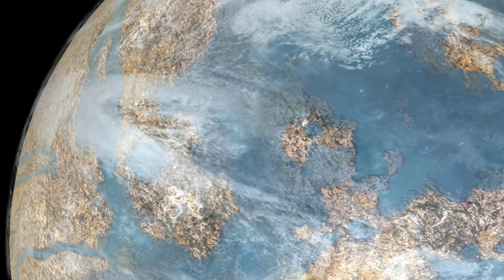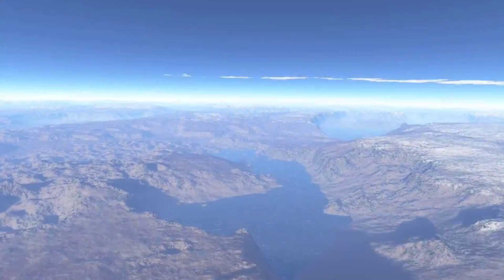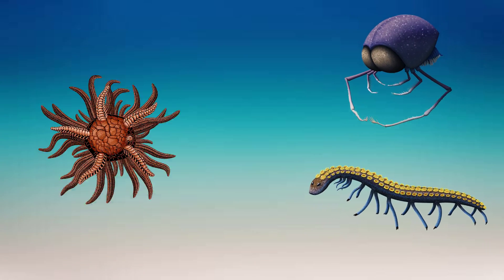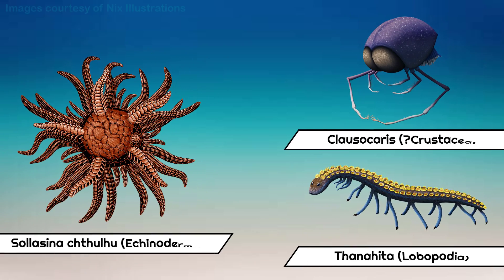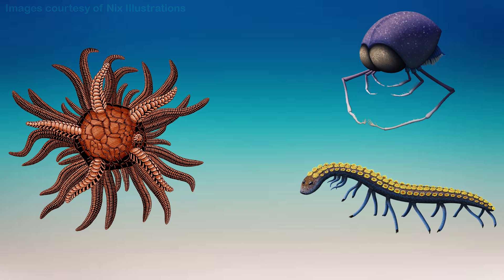Evolution in alien biospheres elsewhere in the universe will likely result in advanced animal-like beings, just like on Earth. All animal life as we know it starts out as a clump of cells, both developmentally and evolutionarily.